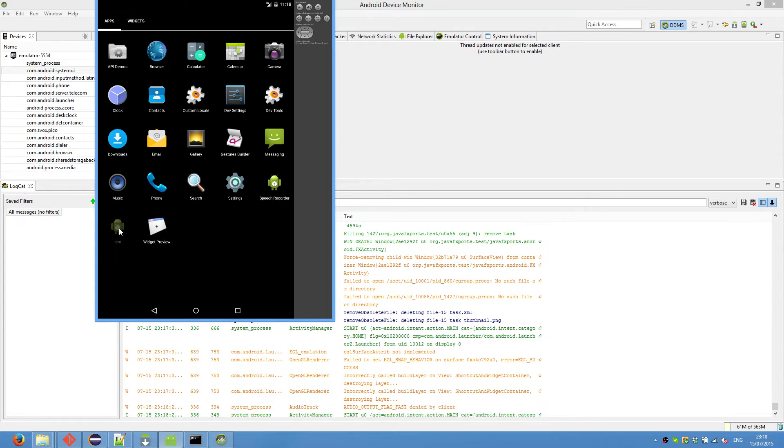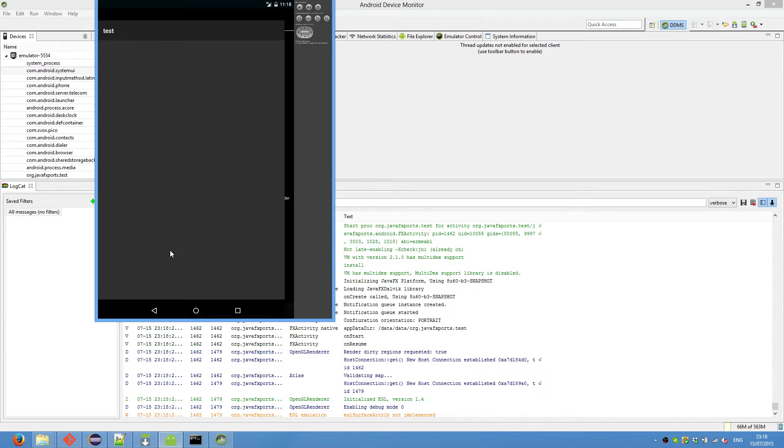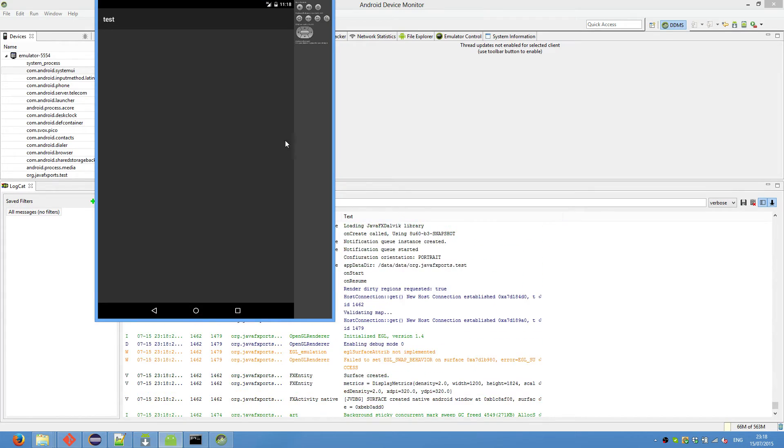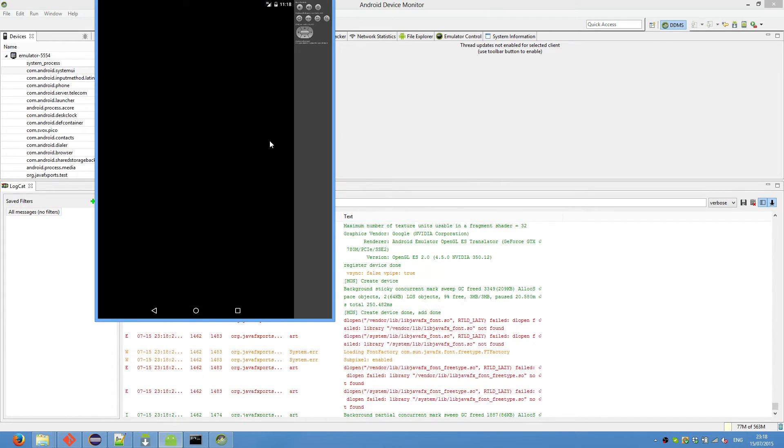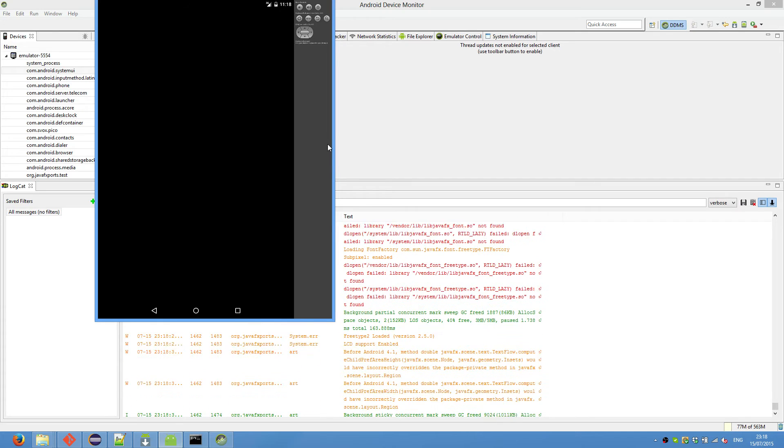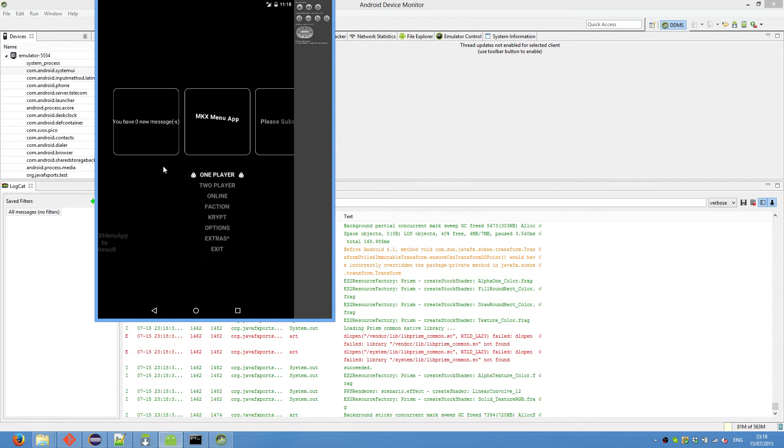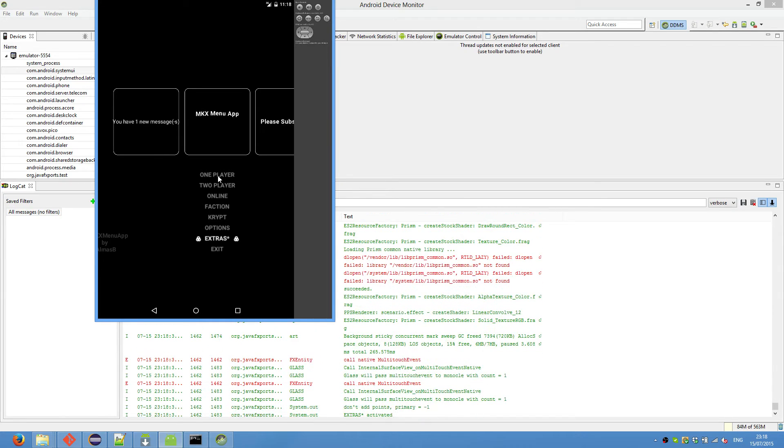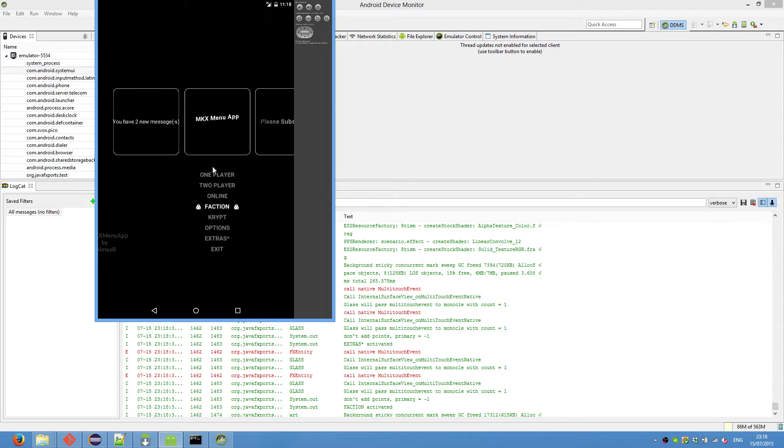And as you can see, I ported one of my previous tutorials, which is the menu similar to Mortal Kombat X menu. And yeah, there was pretty much no code change in this, which is really good.